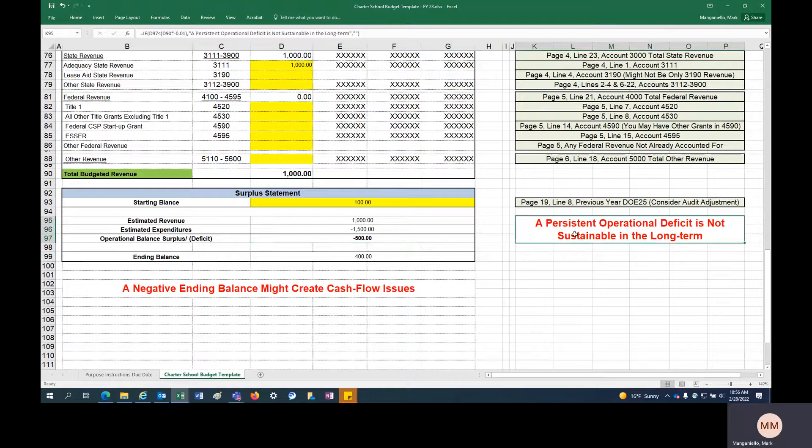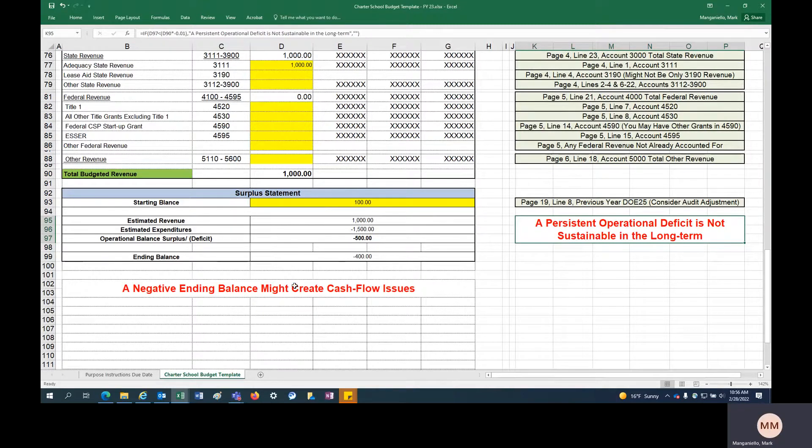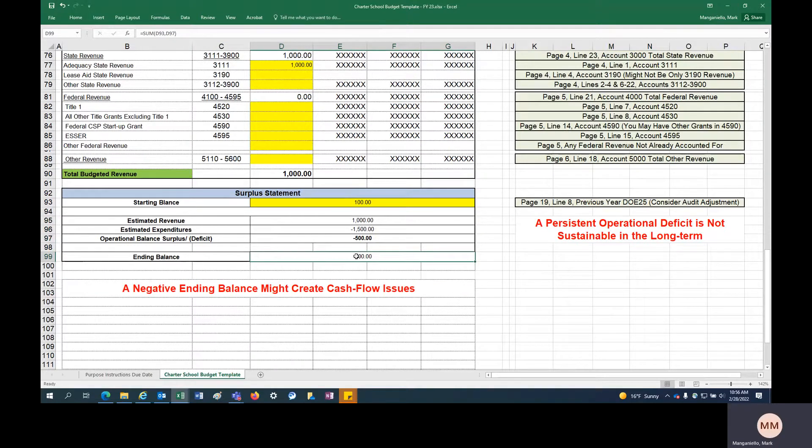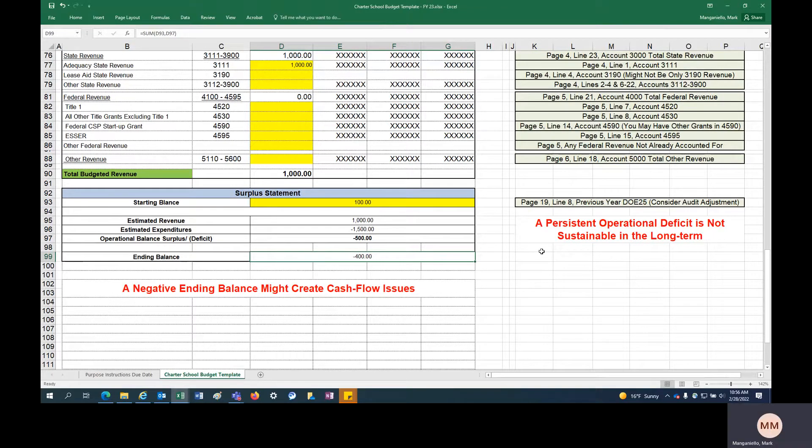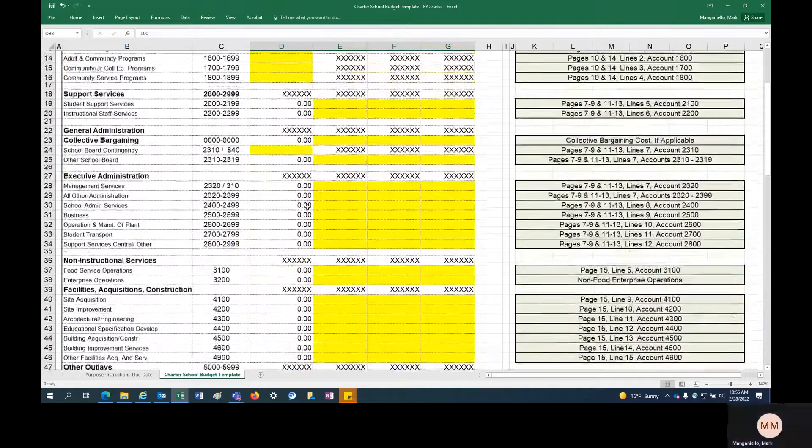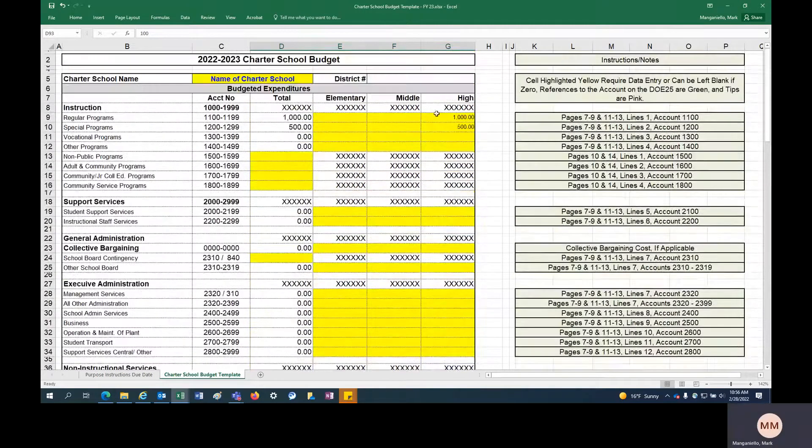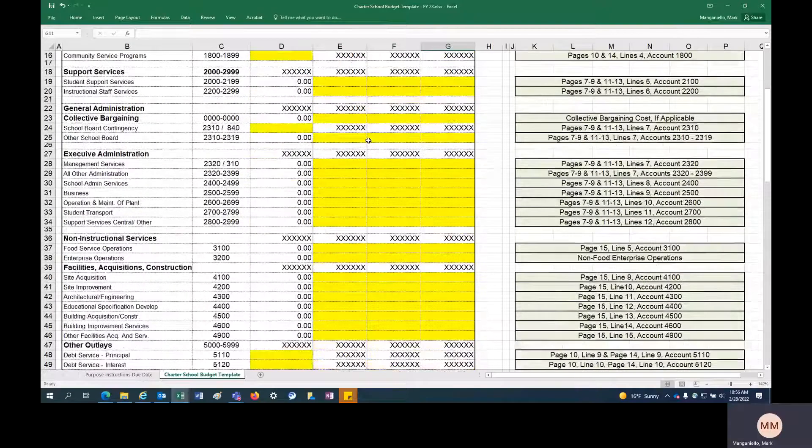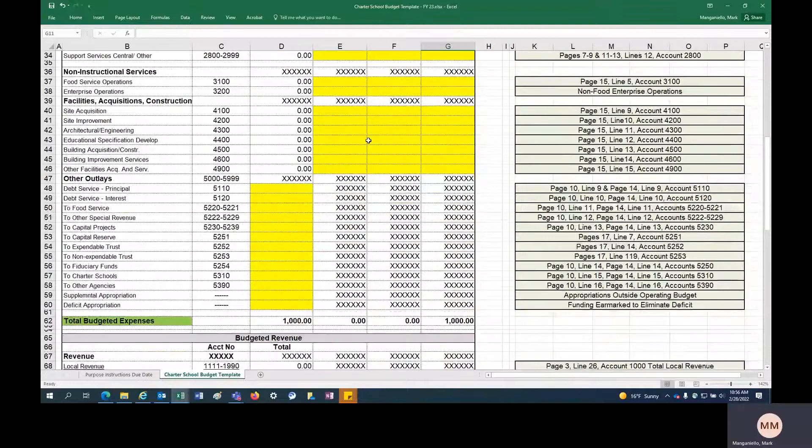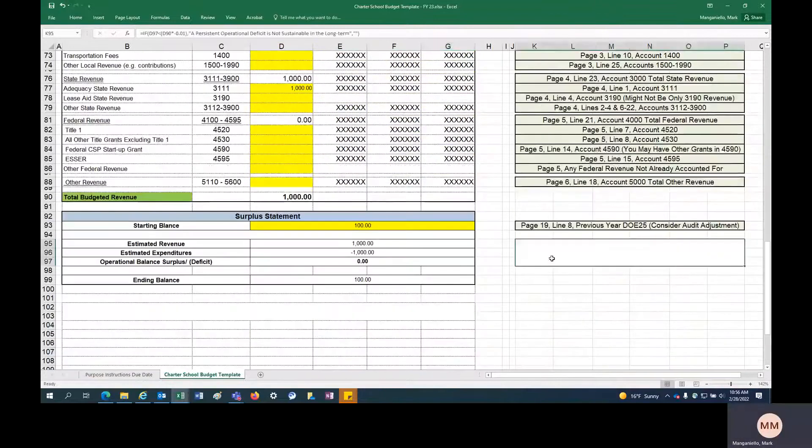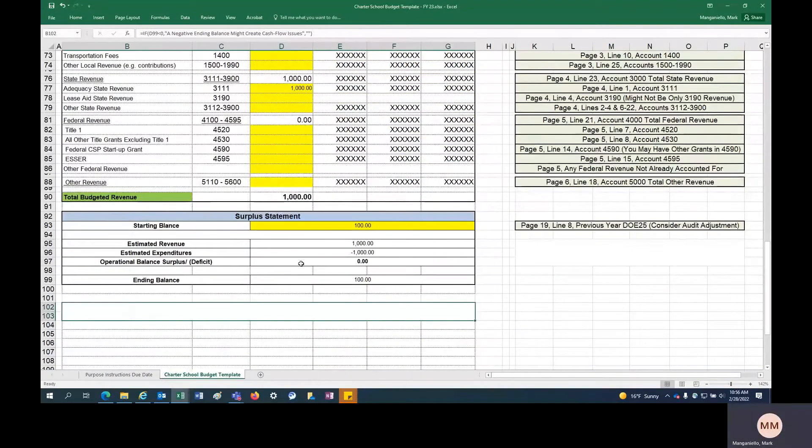And also a warning here that your ending balance is negative. So when you think about ending the year in a negative balance, that's probably going to create some cash flow issues. I know a lot of this is common sense, but it just gives you a warning that maybe you want to go up here and look at your expenditures. If we are only getting $1,000, maybe we have to reduce expenditures in our budget. And then the warning signs have been cleared.